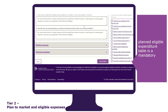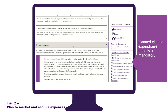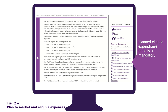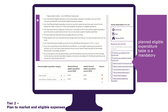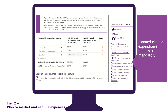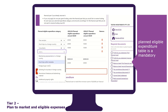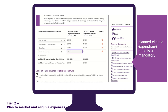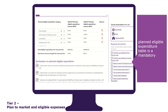The planned eligible expenditure table is a mandatory section that must be completed. Select the category or categories that you plan to spend the grant money on and fill in the respective amounts. The total planned eligible expenditure will be automatically calculated as the sum of the amounts you entered for each planned eligible expenditure. It cannot be more than double the maximum grant amount — that is $100,000 for the tier — and cannot be less than $40,000 per financial year.